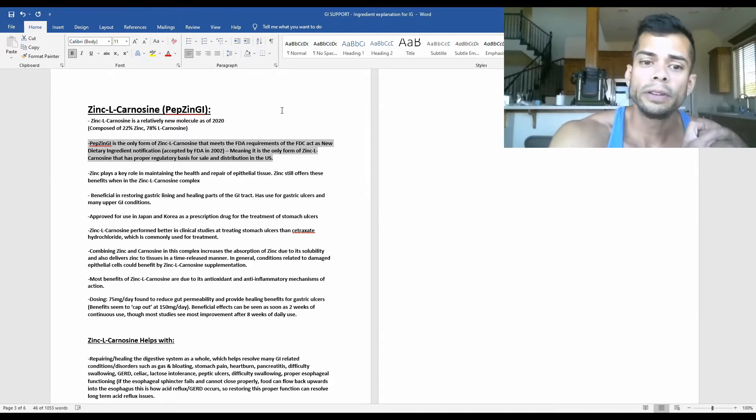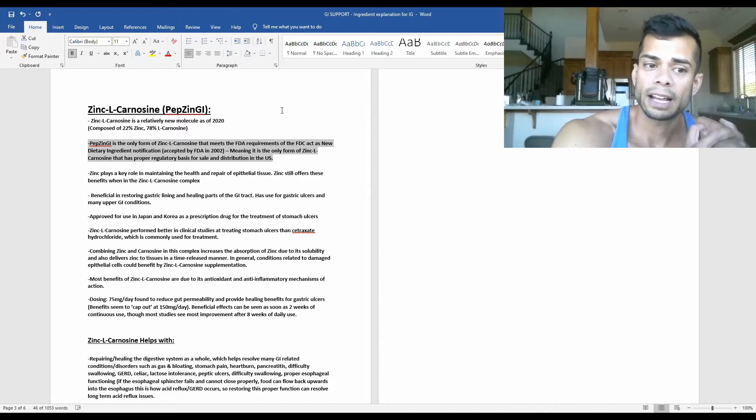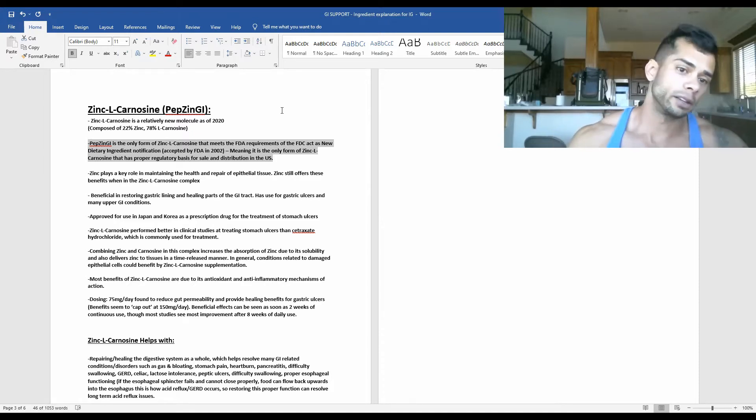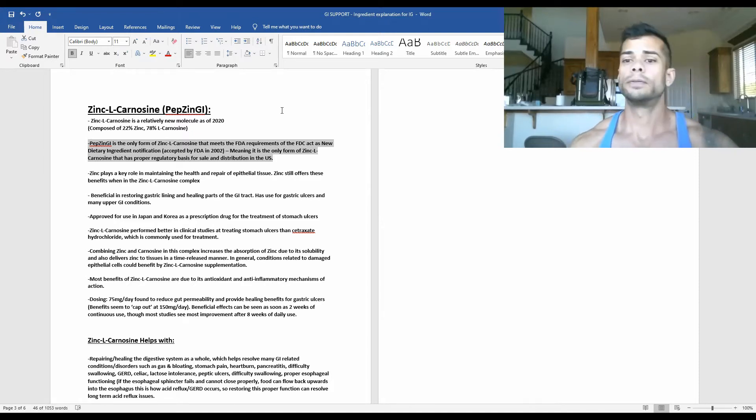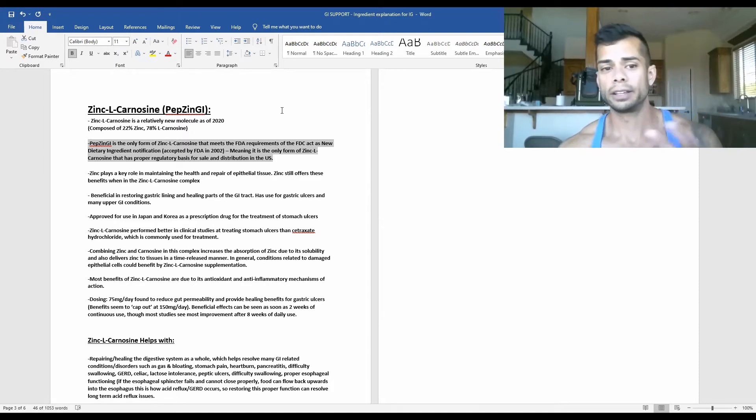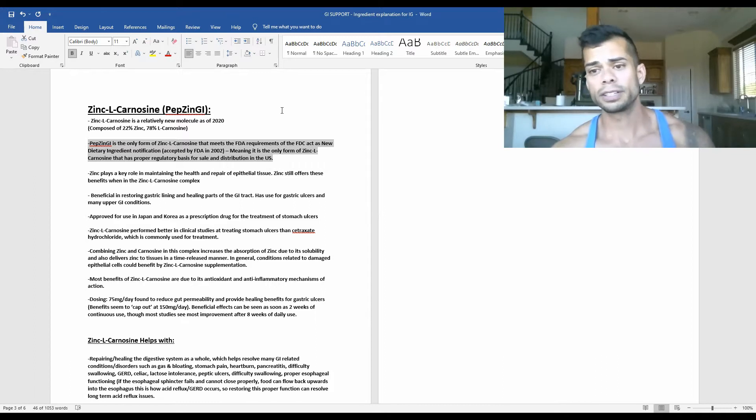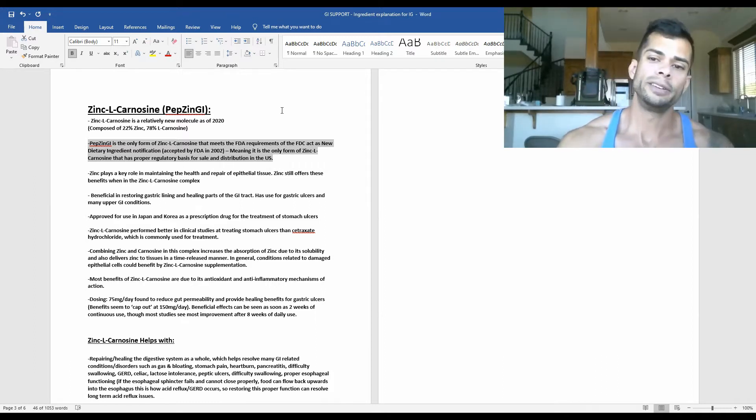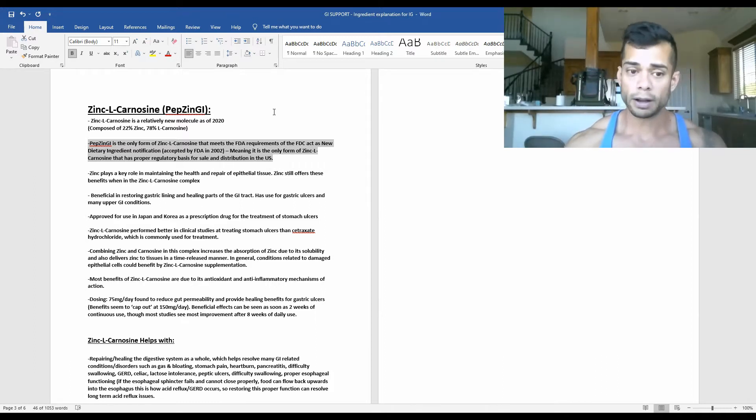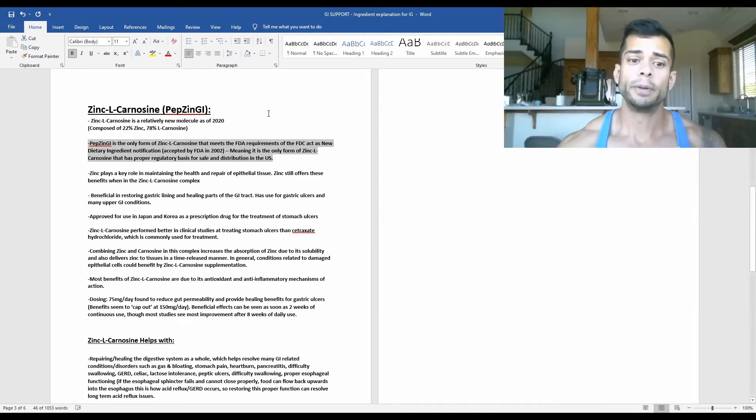It's the only form of zinc L-carnosine that has the proper regulatory basis for the sale and distribution of zinc L-carnosine in the United States. So just throwing that tidbit of legality information out there.